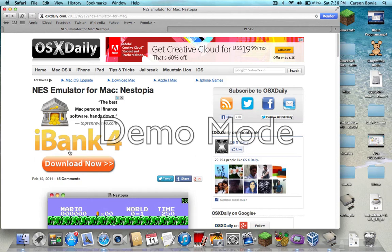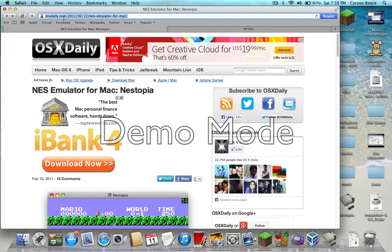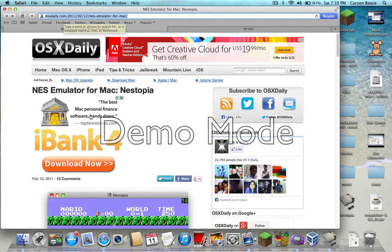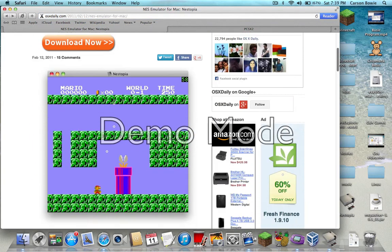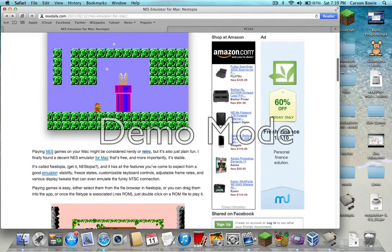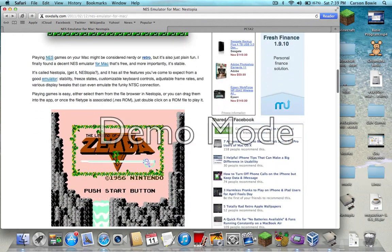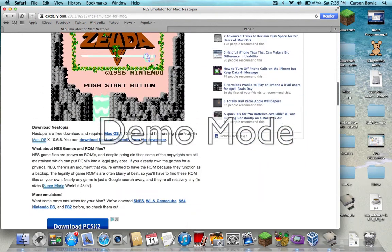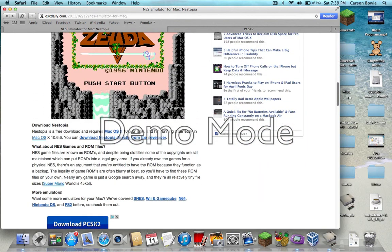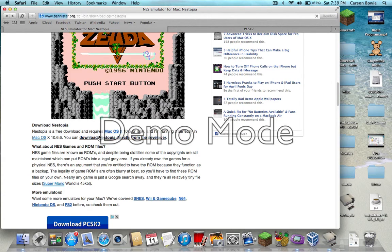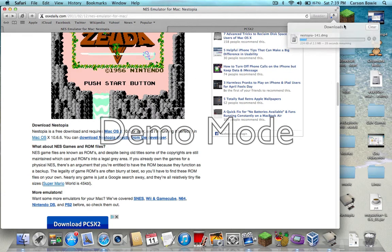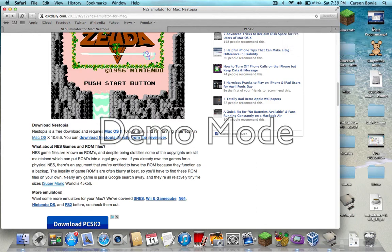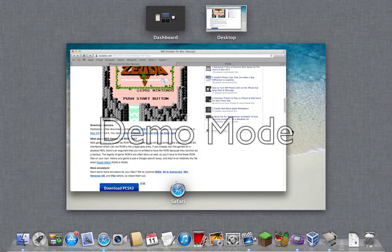First we want to go to OSXDaily.com, I'll have the link in the description. You want to scroll down until you get to right here, the download. It will download and it will end up as a DMG file.